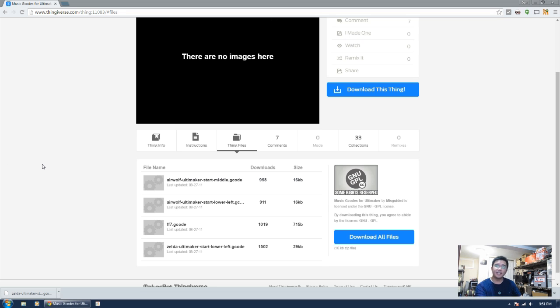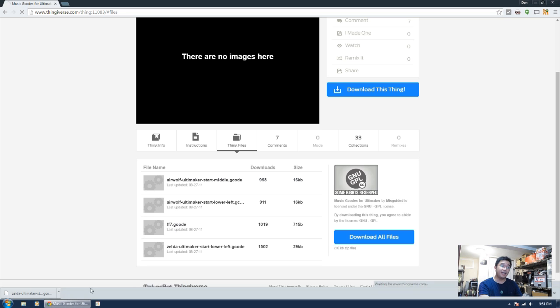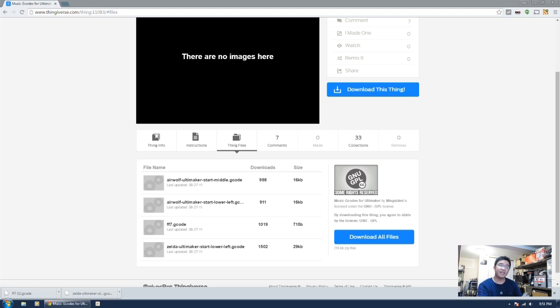To take it a step even further, what I'm going to do is actually download this Final Fantasy G-Code and load it into the end code of every script.